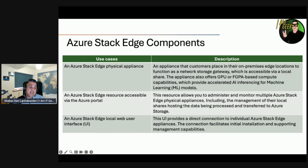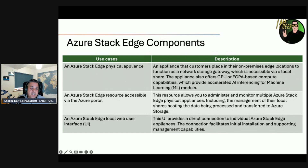Let's look at some Azure Stack Edge components. There is the Azure Stack Edge physical appliance, which gives clients an on-premises edge location to function as a network storage gateway, accessible via local shares. The Azure Stack Edge resource, accessible via the Azure portal, allows you to administer and monitor multiple Azure Stack Edge physical appliances, including management of local shares hosting data processed and transferred to Azure storage. Finally, the Azure Stack Edge local web user interface provides a direct connection to individual Azure Stack Edge appliances.